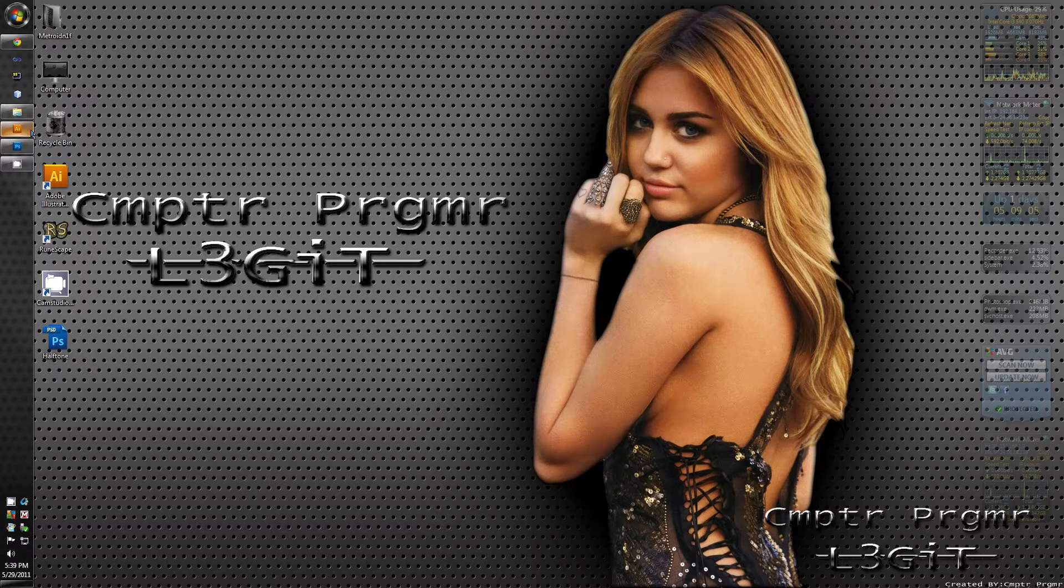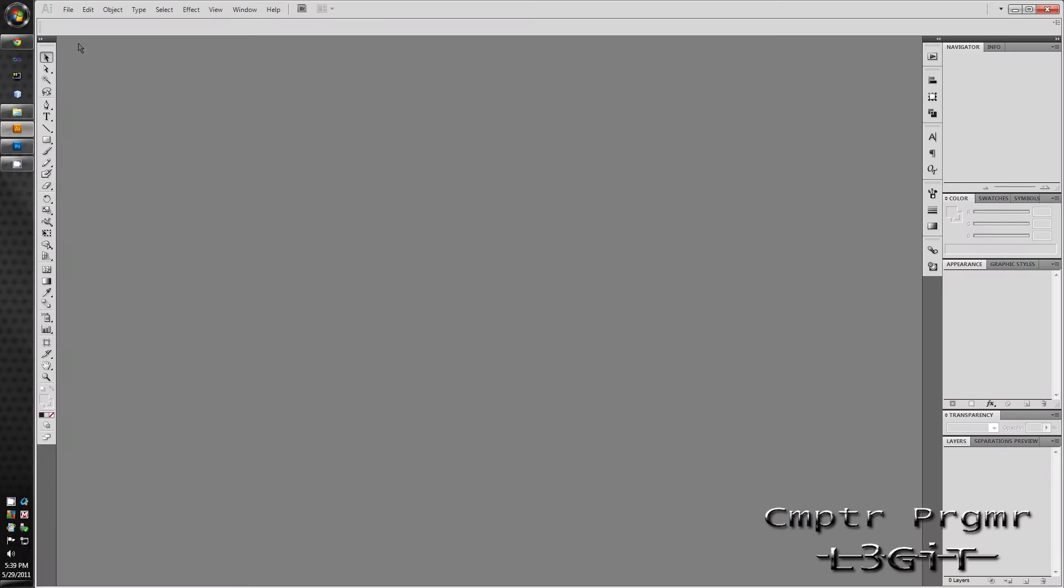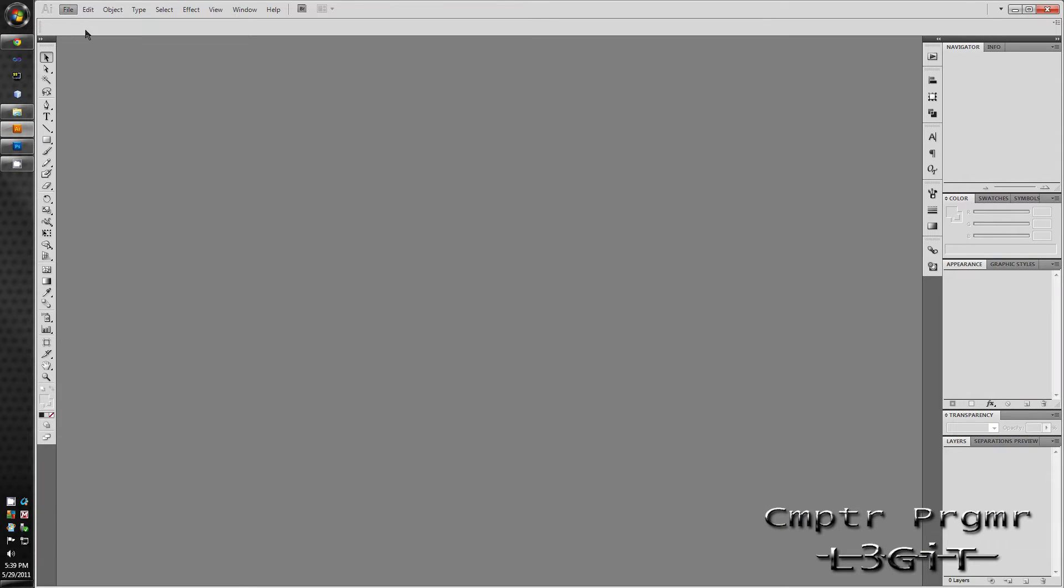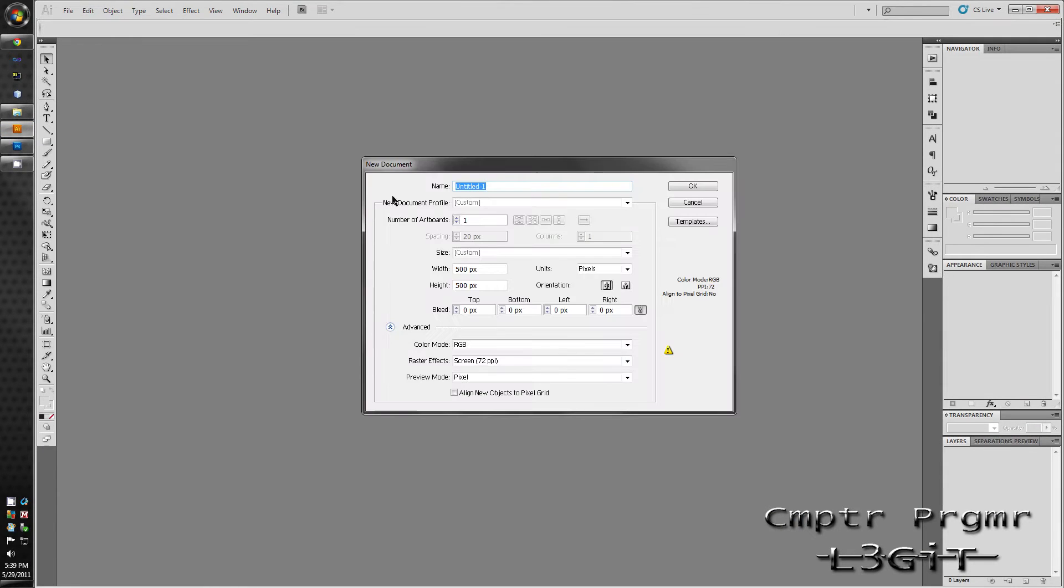So first off open up Adobe Illustrator, File, New. I'm going to make mine 500 by 500 pixels and the resolution to 72 and hit OK.